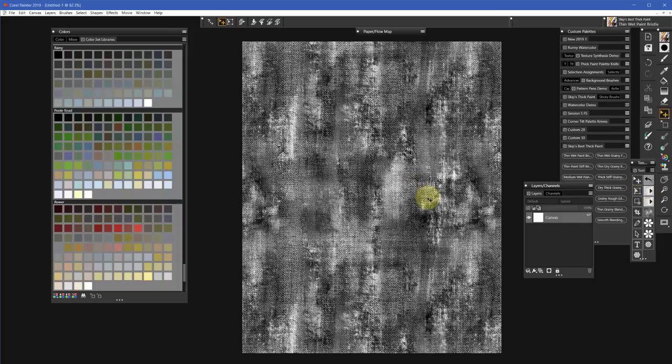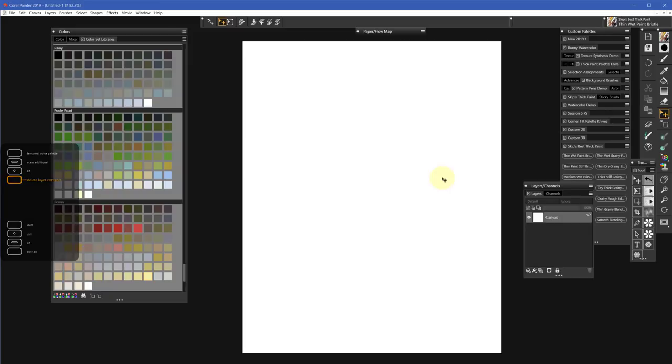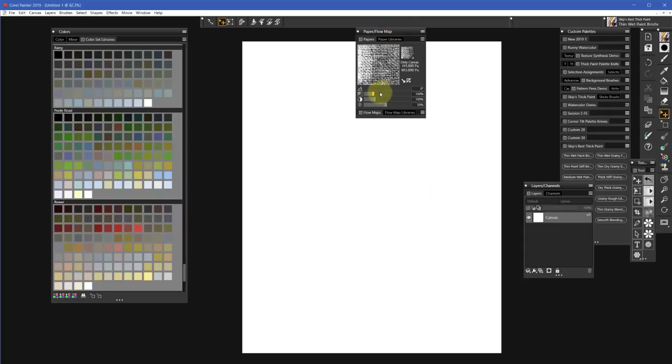We're going to click on the script, and that's what Dirty Canvas looks like. Now this is at its default setting. But if I get rid of the paper and come up here and change the size to that 250 I had before...